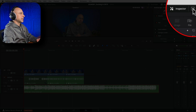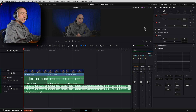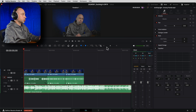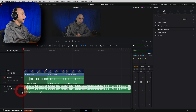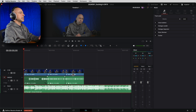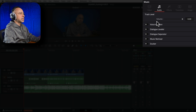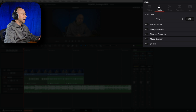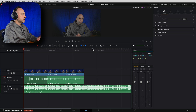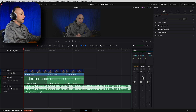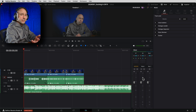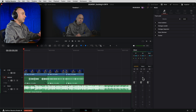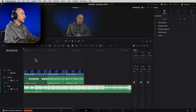You can make the Inspector a little bigger by clicking the little icon. Next, select your music track - click on it and you'll see the track-level effects come up: Voice Isolation, Dialogue Leveler, Dialogue Separator, Music Remixer, and right here we have the Ducker. Before turning on the Ducker, you can see our music levels are quite loud and when I start talking it's going to overpower my voice.